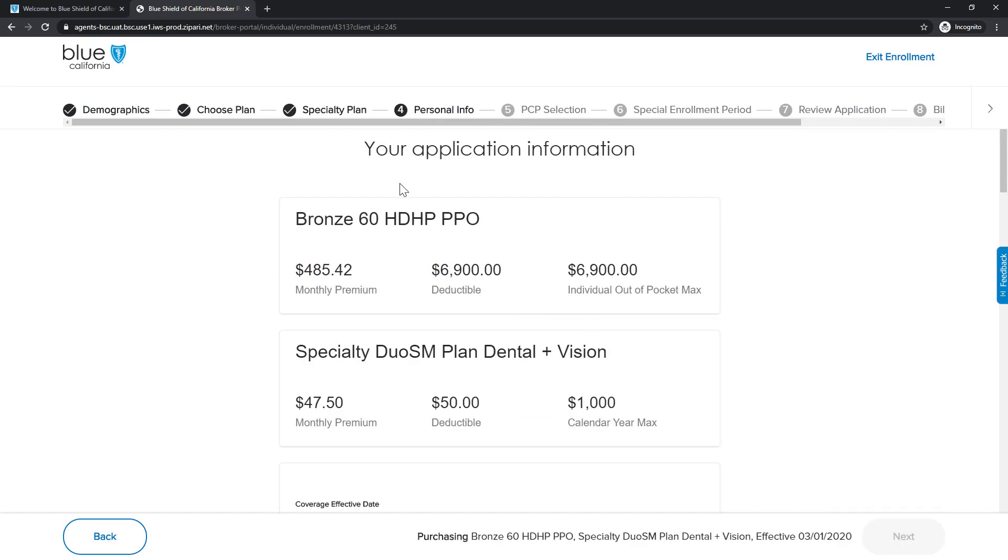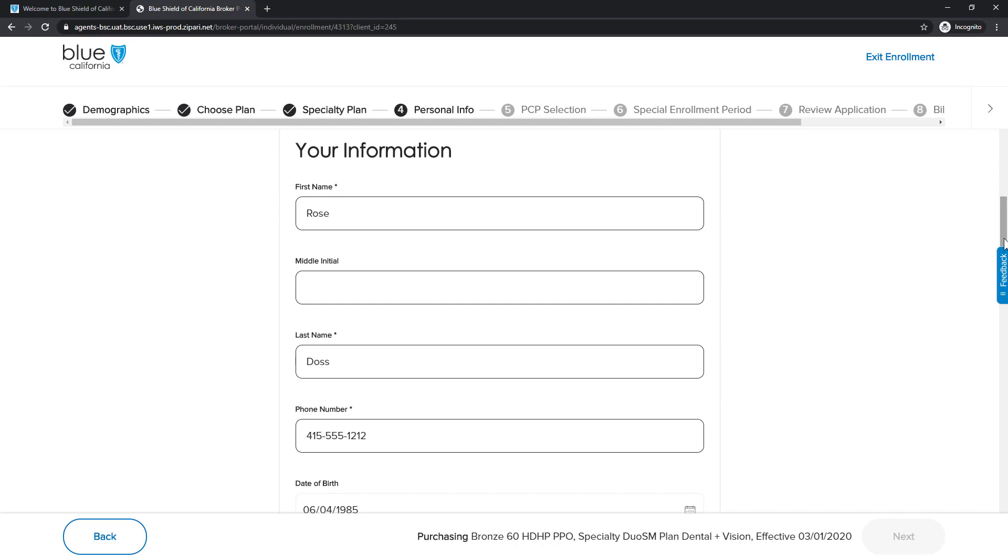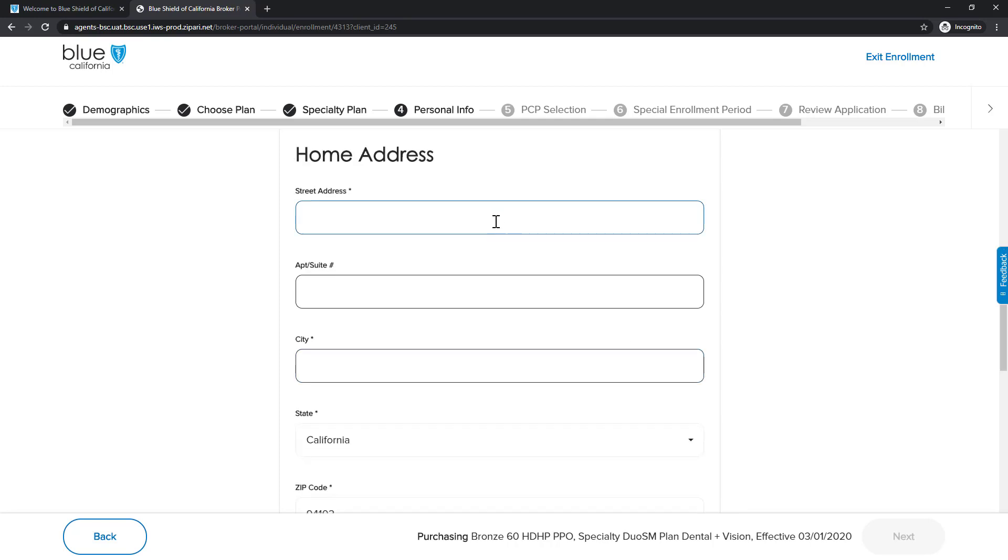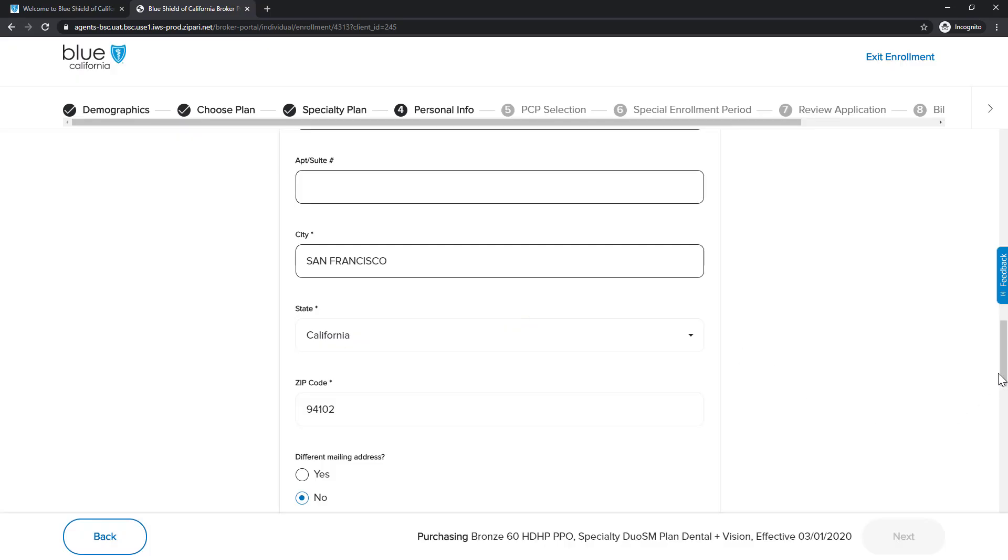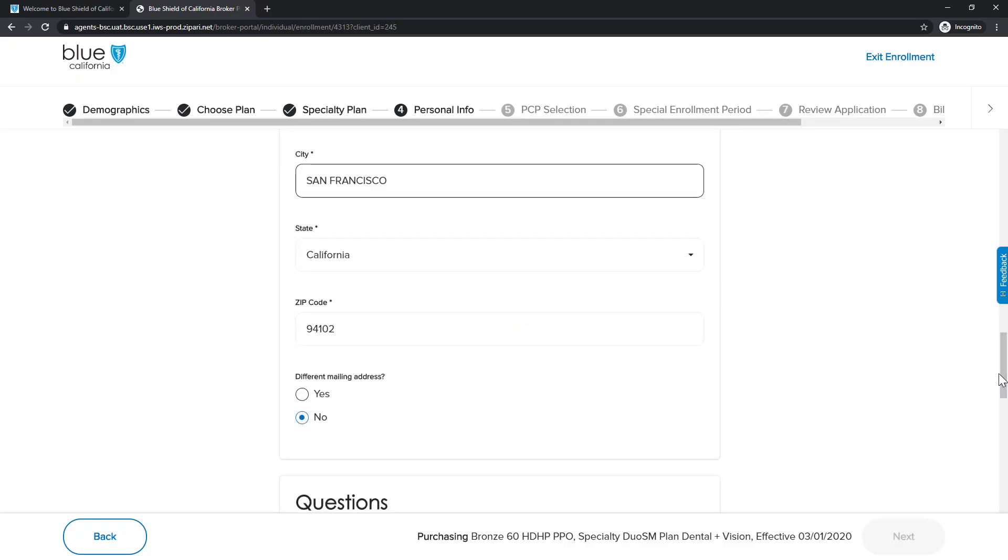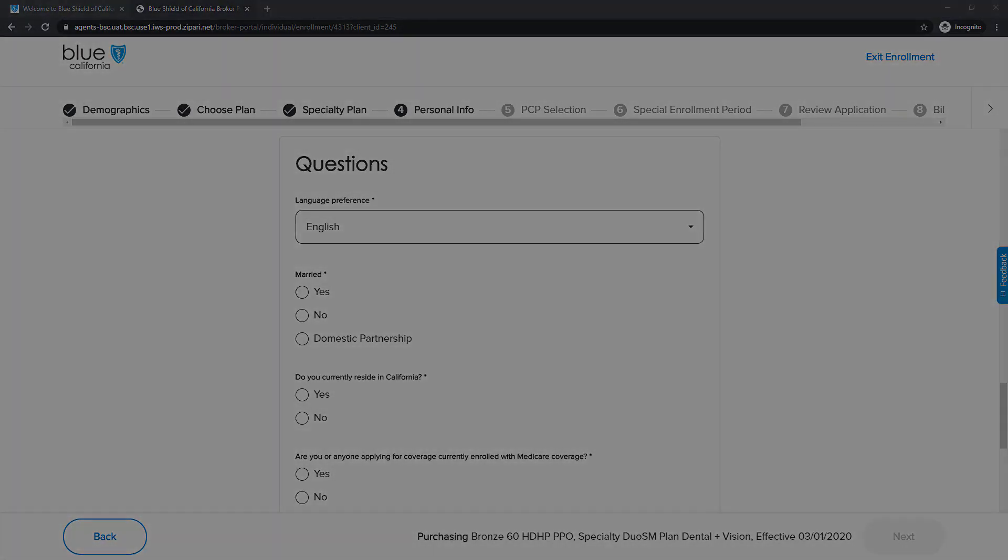We are now on Step 4, Personal Information. In this section, you will complete the client's address and eligibility questions. First, confirm the initial contact information you entered for Add a New Client. Then, continue to add home address information. The home address is validated via the U.S. Postal Service. Select the correct address from the list. We continue to the next section on the page and complete the questions. When we are done with the questions, we click the Next button to move to the next step.